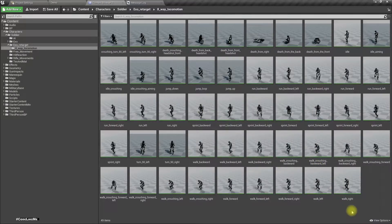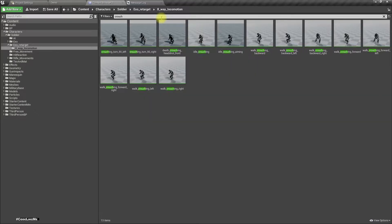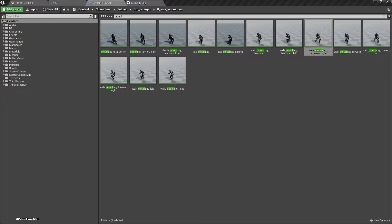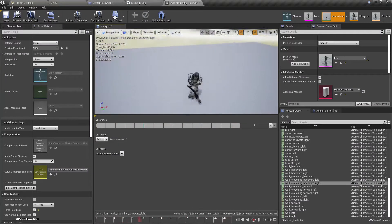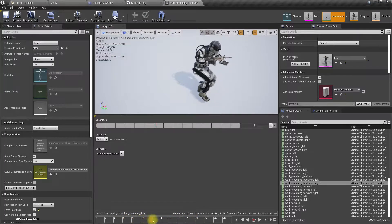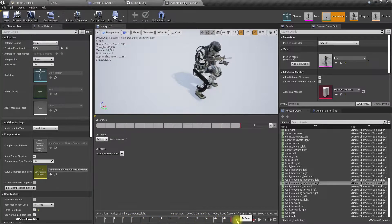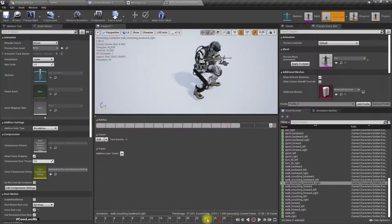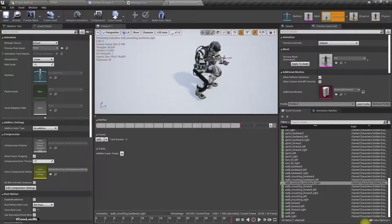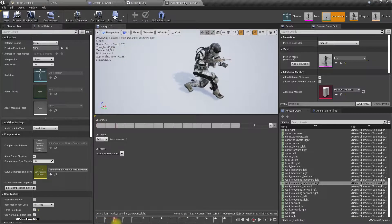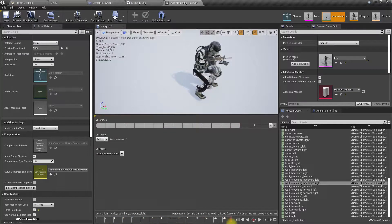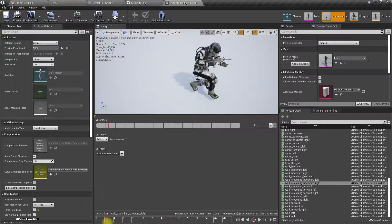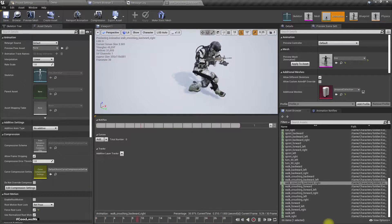That is a crouching backward right animation. This is the animation, and you can see this is the ending of the animation and this is the beginning. So ending and beginning does not properly match. That's the issue. That's why we see that glitch.